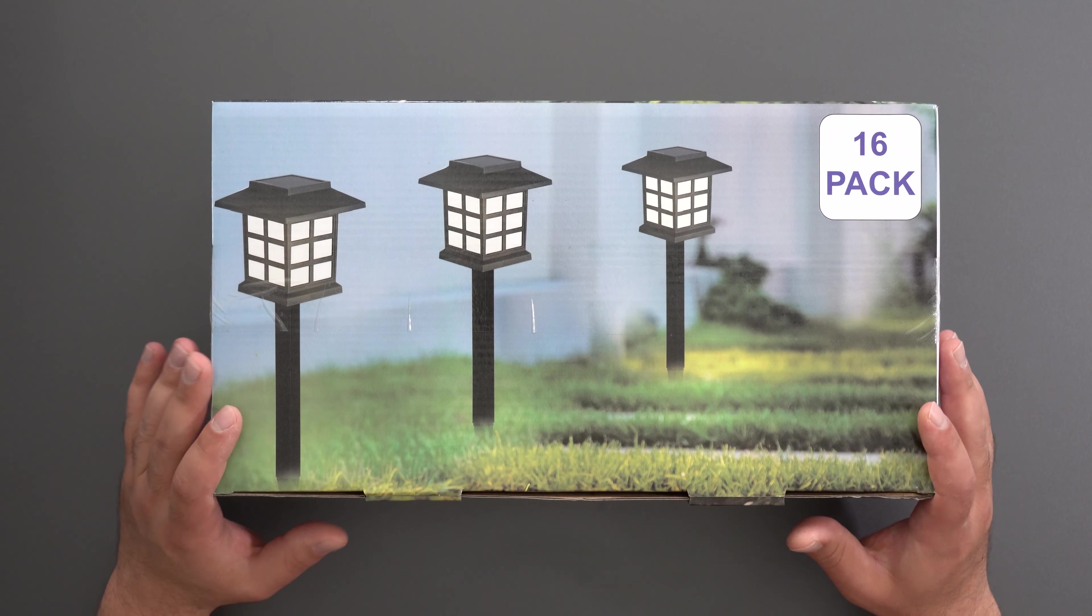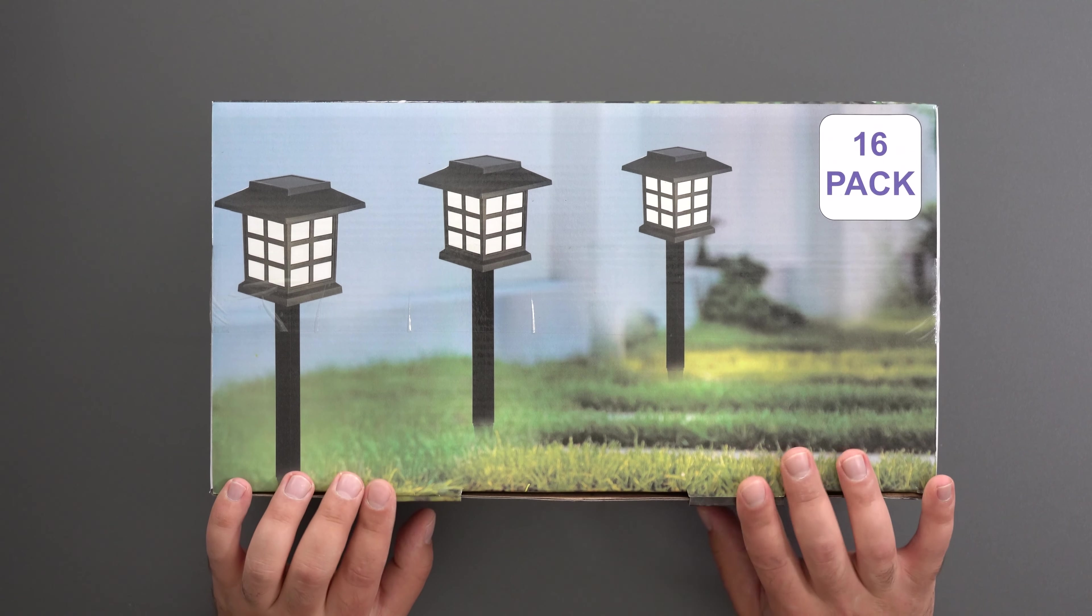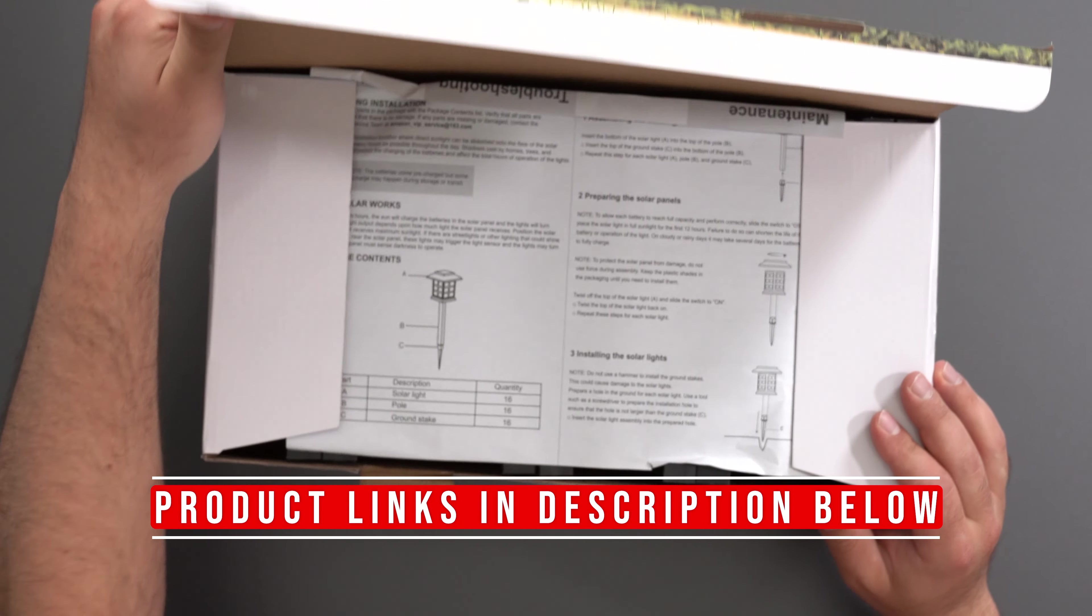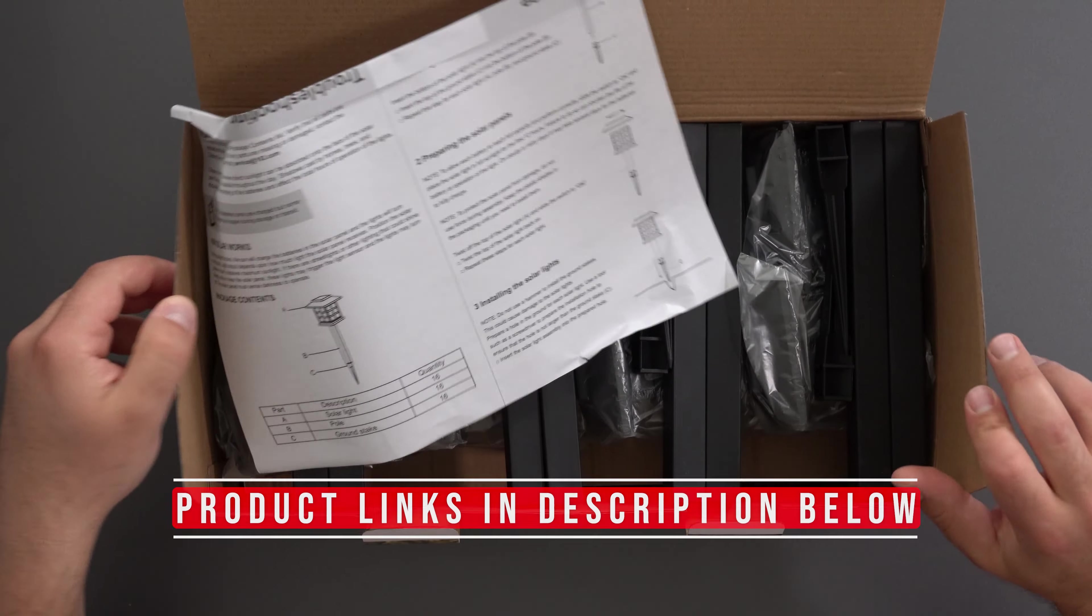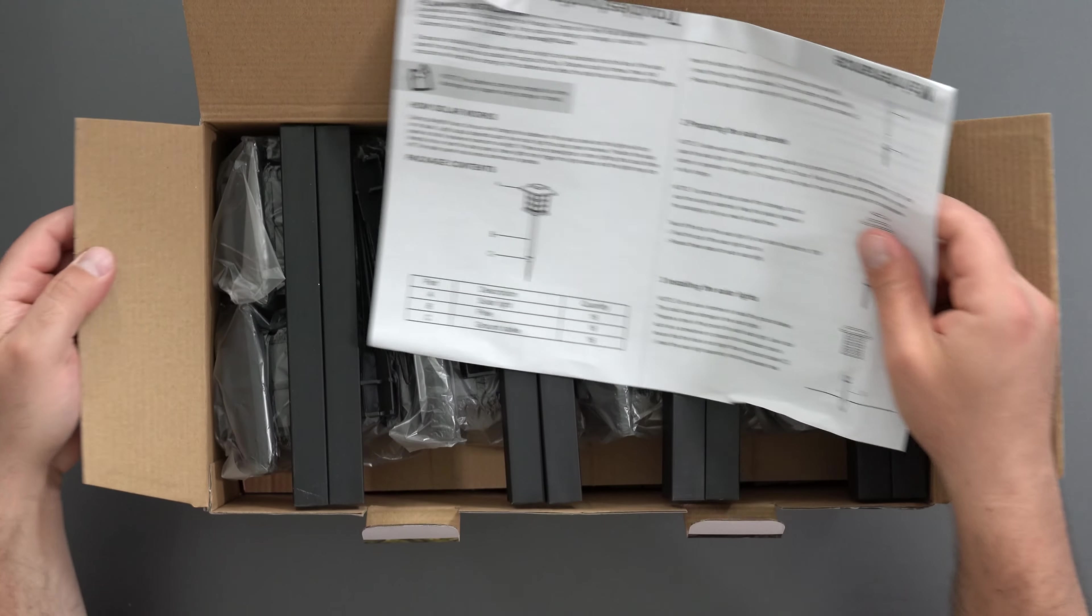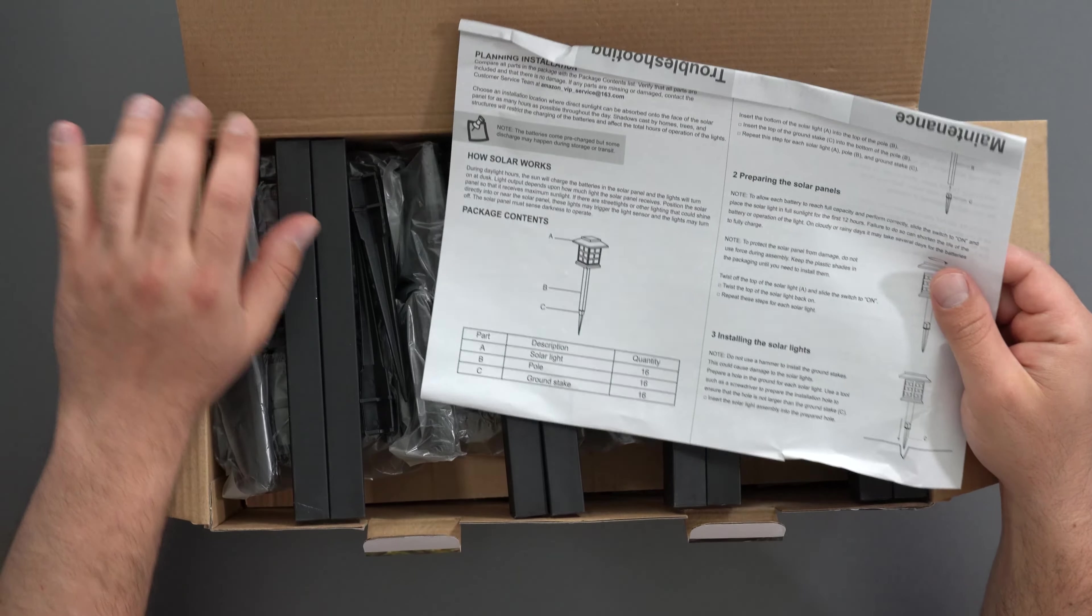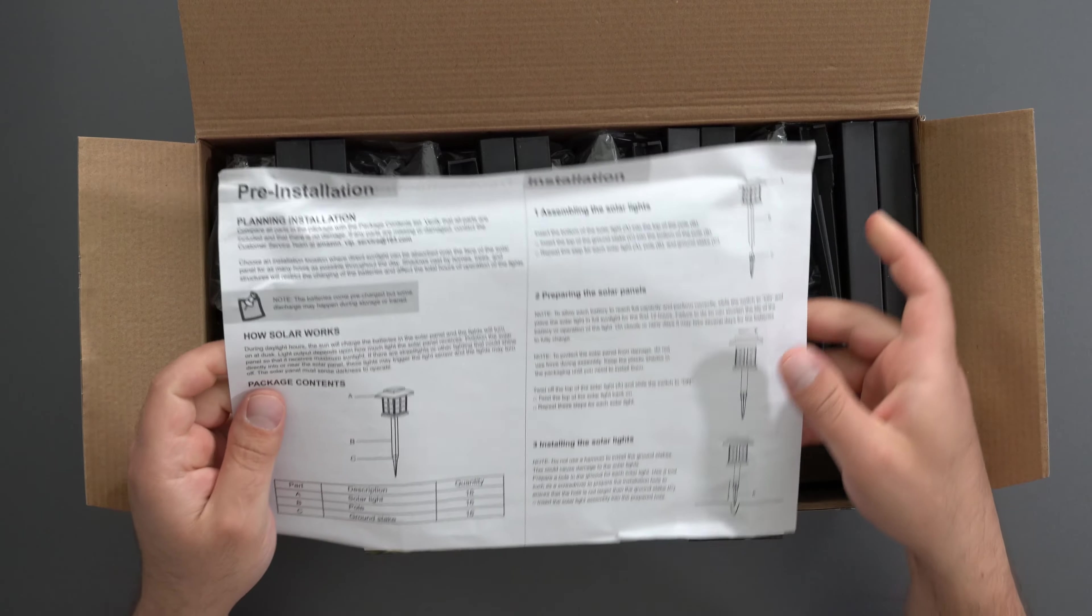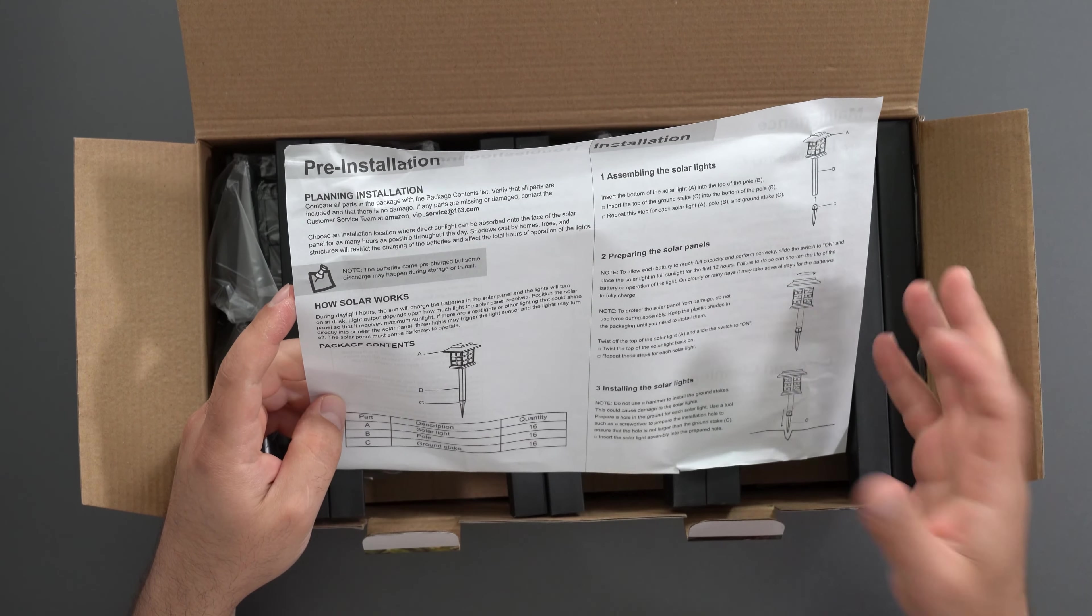Hey what's up guys, I'm going to unbox and install these solar pathway lights which are completely wire-free. It's best to put them in direct sunlight, and they take 8 to 10 hours to charge. They work for about 6 to 8 hours and have a 3000K warm white color.